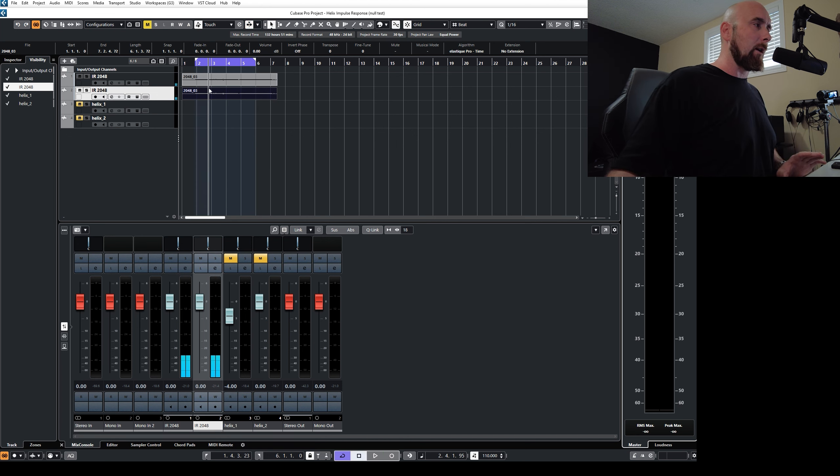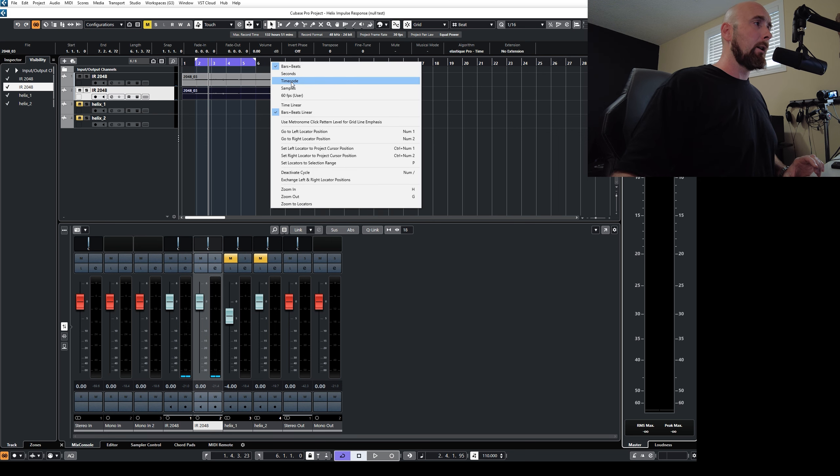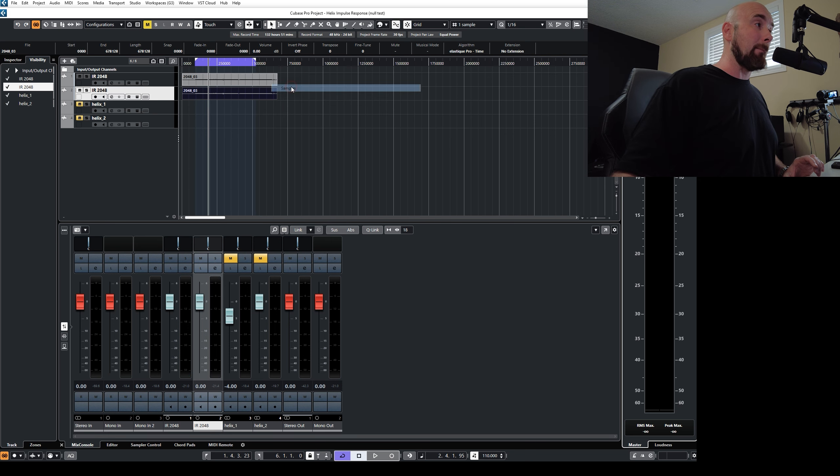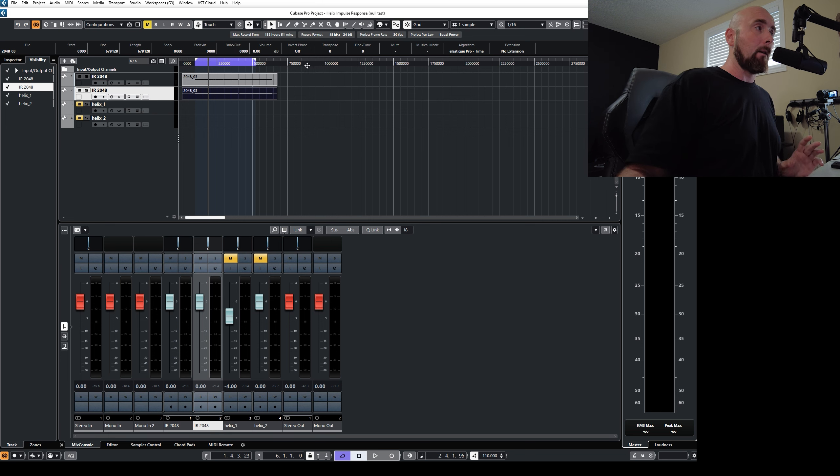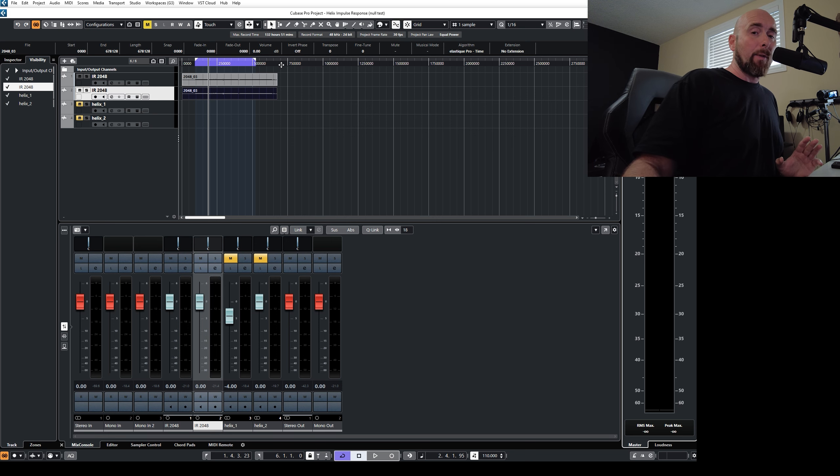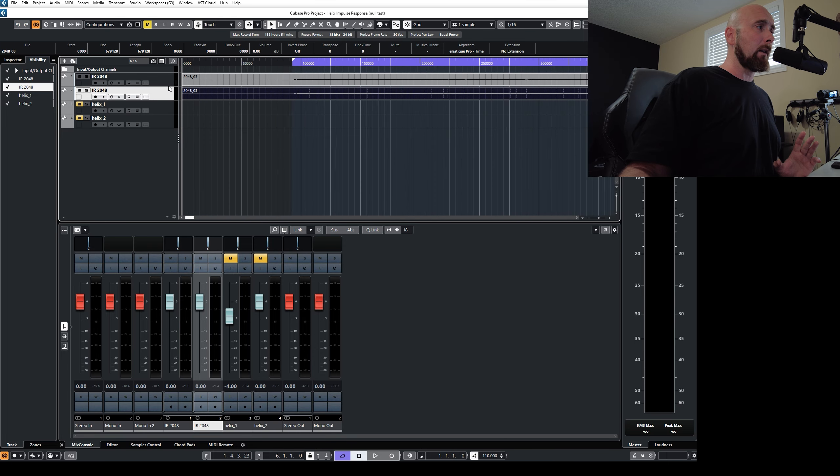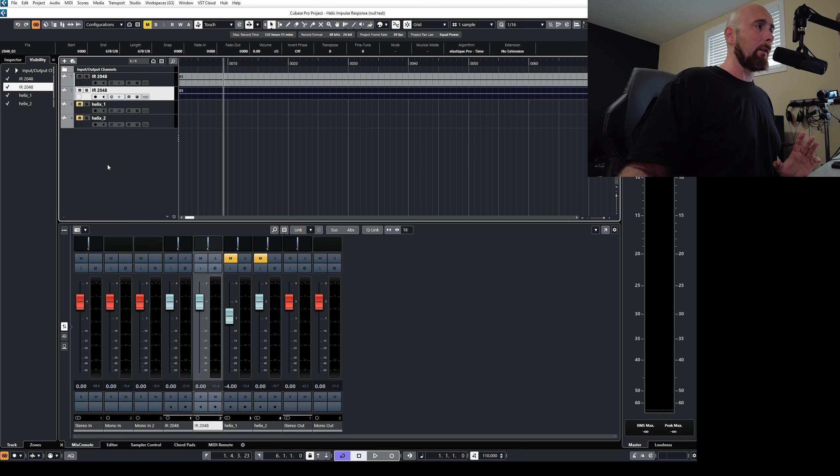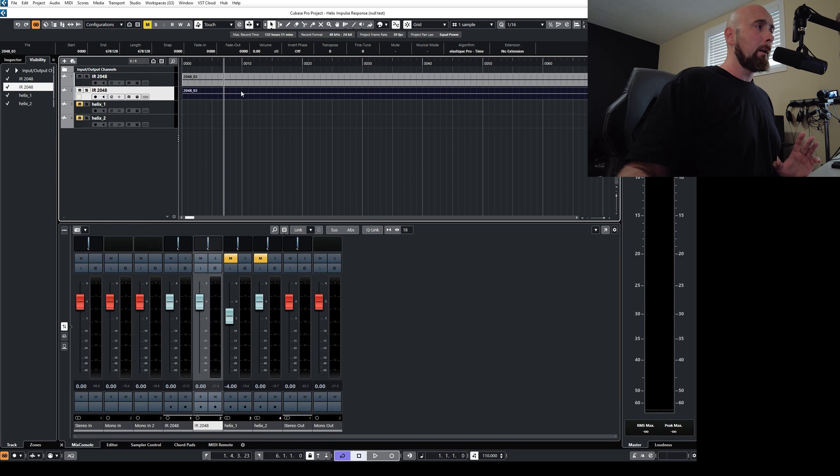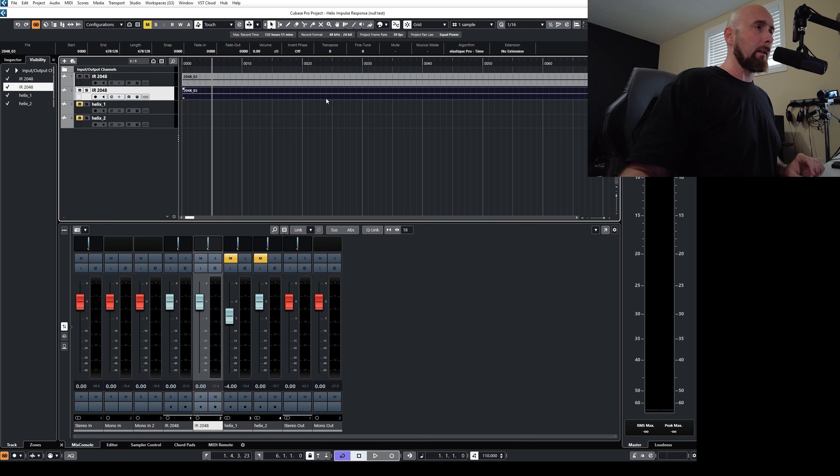I'm going to change my timeline here to samples. So my project is at a sample rate of 48 kilohertz. And what that means is that the audio is being sampled 48,000 times per second.